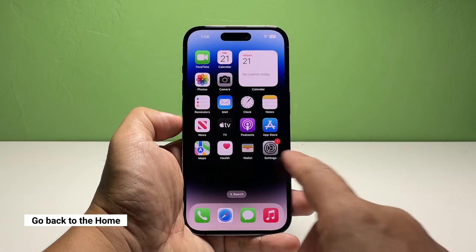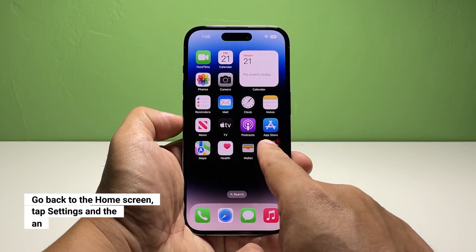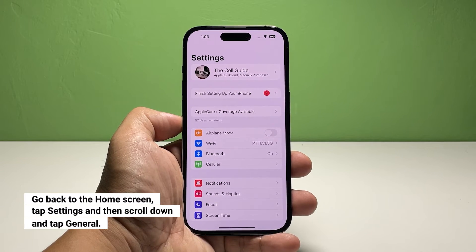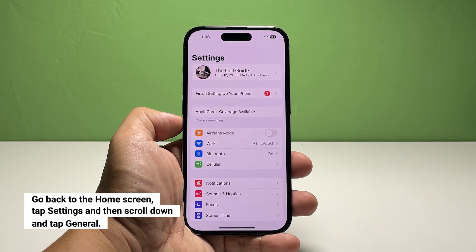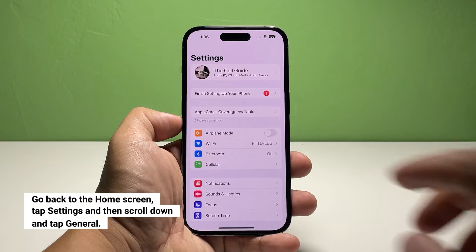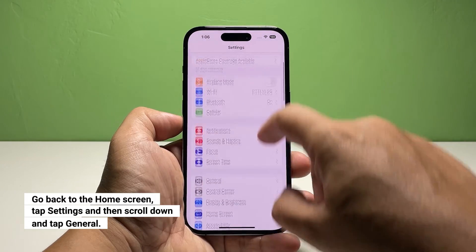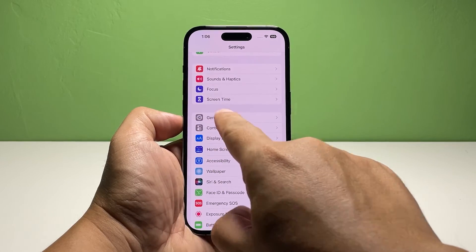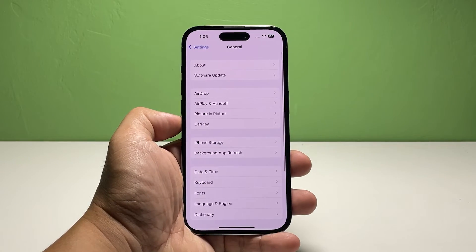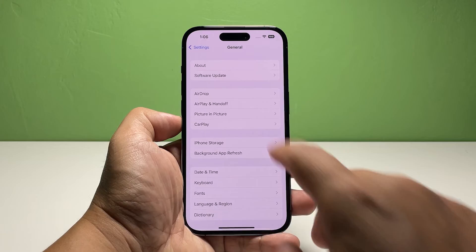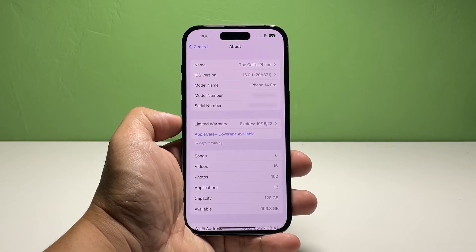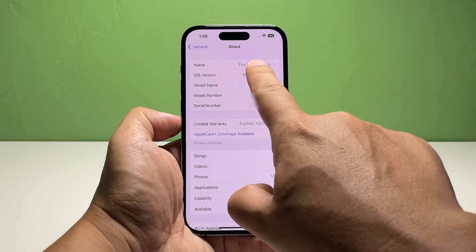Go back to the home screen and tap Settings. Scroll down a bit to find General and once found, tap on it. From the top, touch About. Tap Name to proceed.